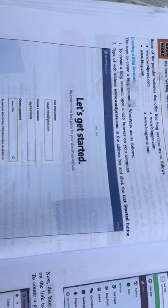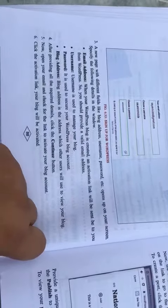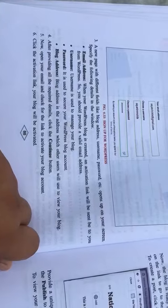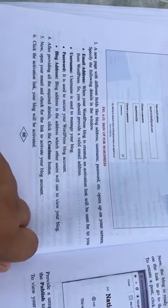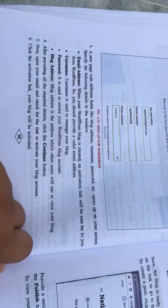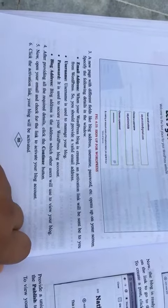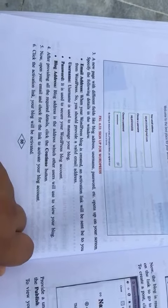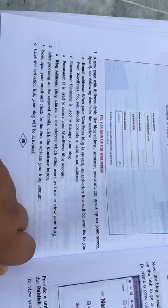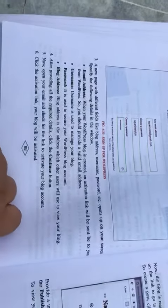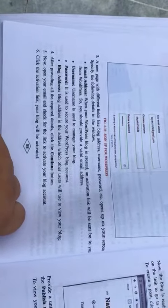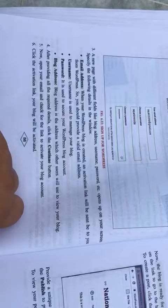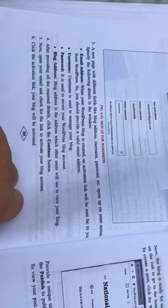Number three: a new page with different fields like blog address, username, password, etc. opens up on your screen. Specify the following details in the window. Email address: when your WordPress blog is created, an activation link will be sent to you from WordPress.